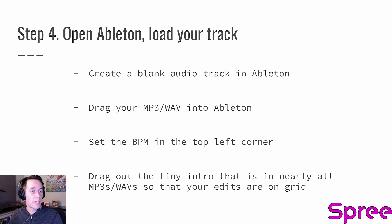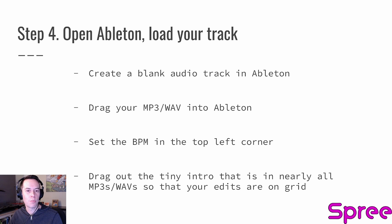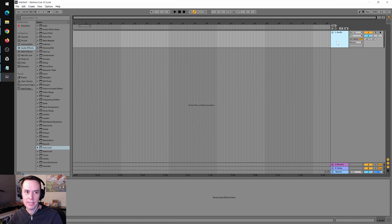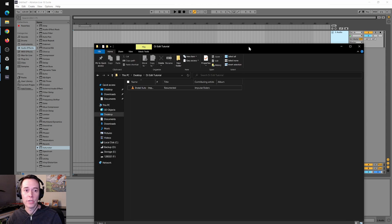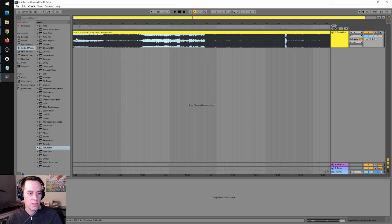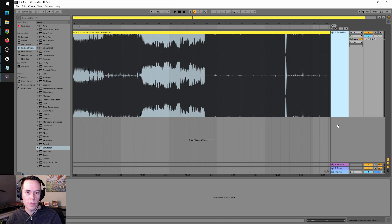Next, we're going to open Ableton and load our track. We'll create a blank audio track, drag our audio file in, and set the BPM in the top left corner. Then we're going to remove a tiny little bit of intro that's in almost every track I've put into Ableton, so that our edits are on-grid. I hit Tab on my keyboard to see the waveform editing view, and I'm going to delete all open tracks except for just one — we only need one track for this basic edit. We drag our track into Ableton and get it snapped to the very first beat. I click and drag on the right-hand side to bring the waveform all the way open so I can really see what I'm working on.